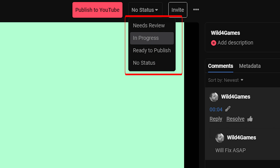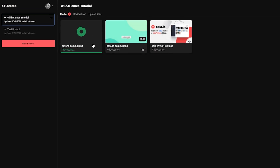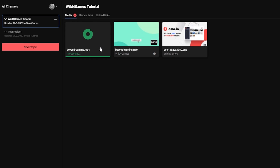Once you're done, change your file status to help your team keep track of the project's progress. This allows your team to understand what stage of the feedback cycle each media asset is at. When it comes to uploading and managing revisions, Oslo makes it real easy with a management feature that allows you to keep track of all your media with version stacks.